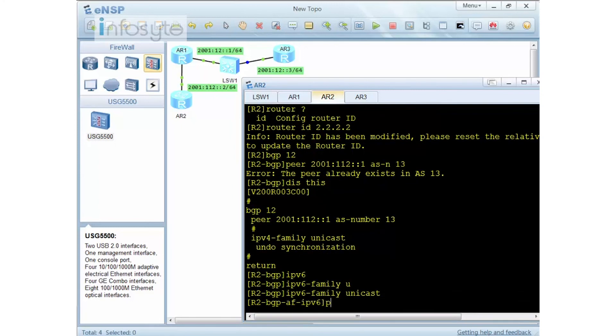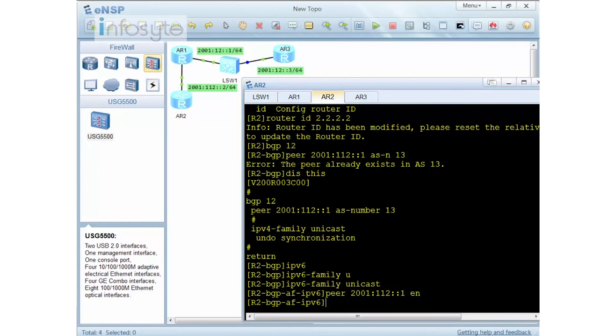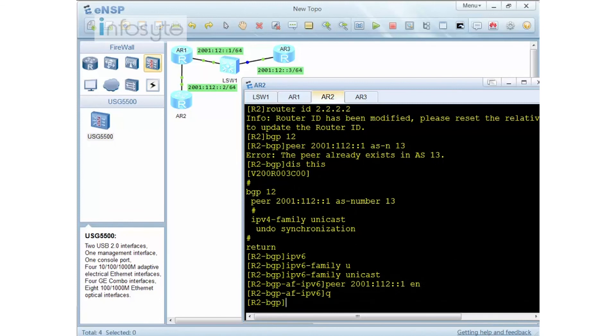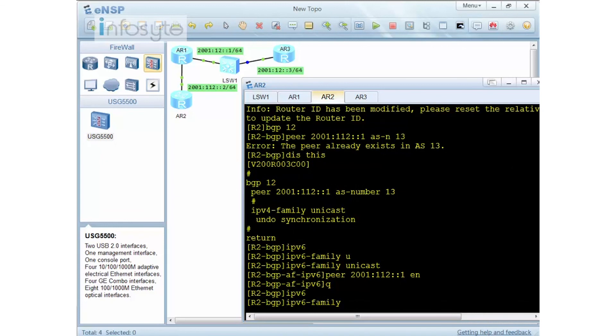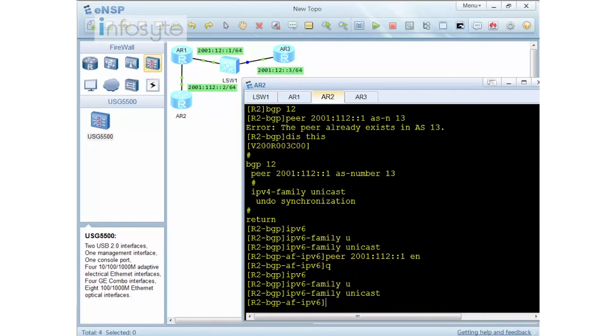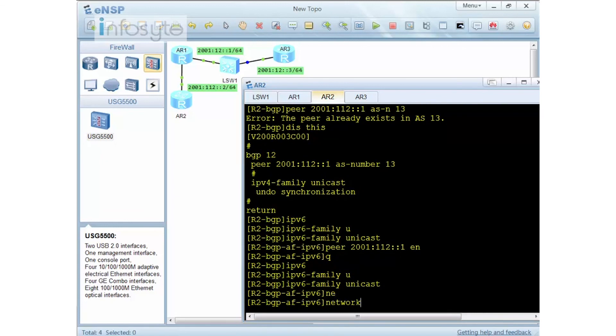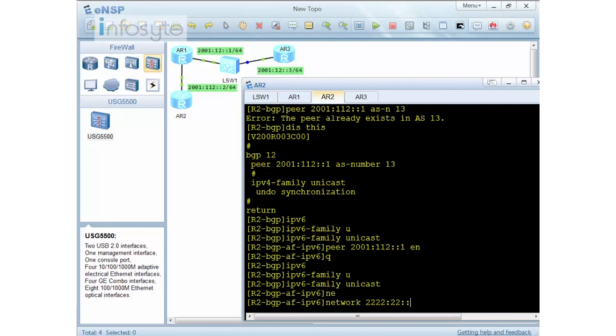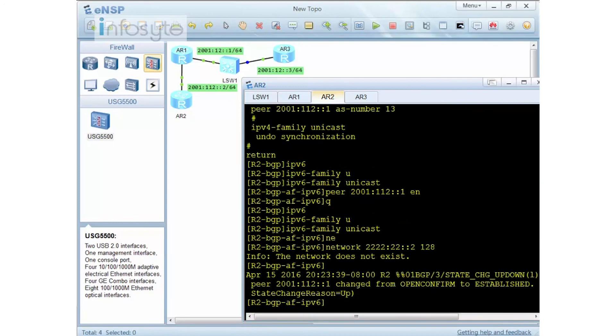What I need to do is just on IPv6 unicast and I do a peer 2001:12::1 enable. This is how you can actually configure the peering. Now then the next thing here is what if I want to configure the network statement. If you want to configure the network statement, firstly you have to go back into the IPv6 unicast. Then from here you are going to use a network statement. Let's say I'm going to have a network statement like this.